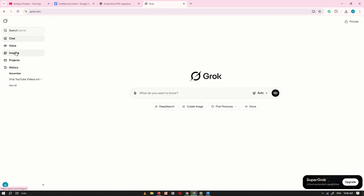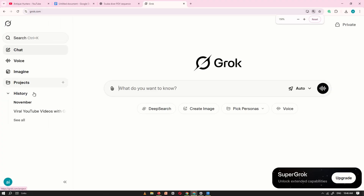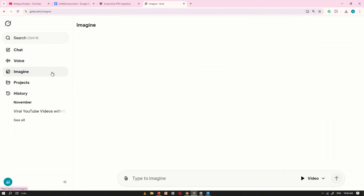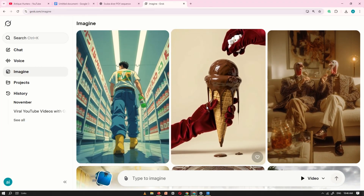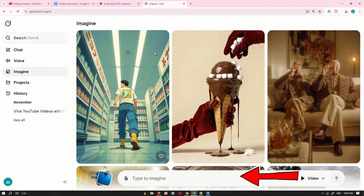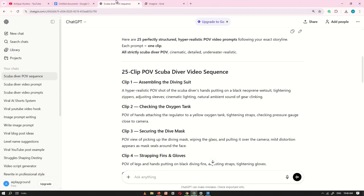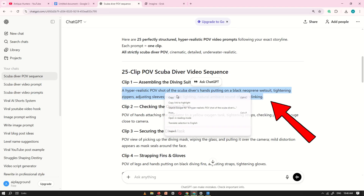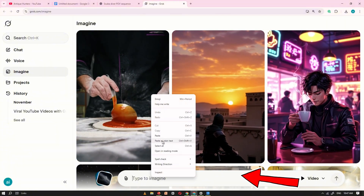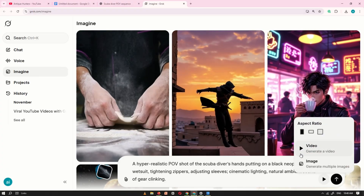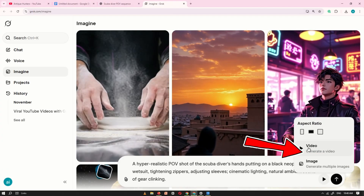Once your video prompts are ready, open Grok.ai. After it loads, you'll see the main interface. On the left-hand side, you'll find the option called Imagine. Click on it, and you'll be taken to a new interface. Once you enter the Imagine section, you'll see a video gallery and a prompt box in the center of the screen. Now, go back to ChatGPT and copy the first video prompt. After copying it, return to Grok.ai and paste it into the prompt box. Make sure to set the video size to 3:2 and double-check that you've selected video generating mode. Then click Generate.